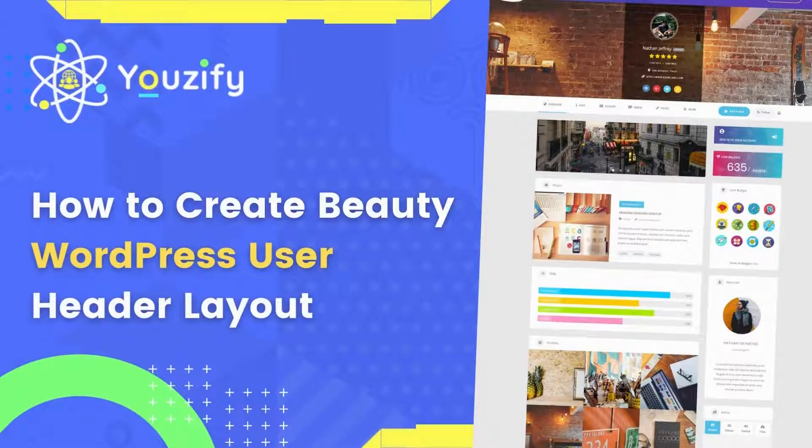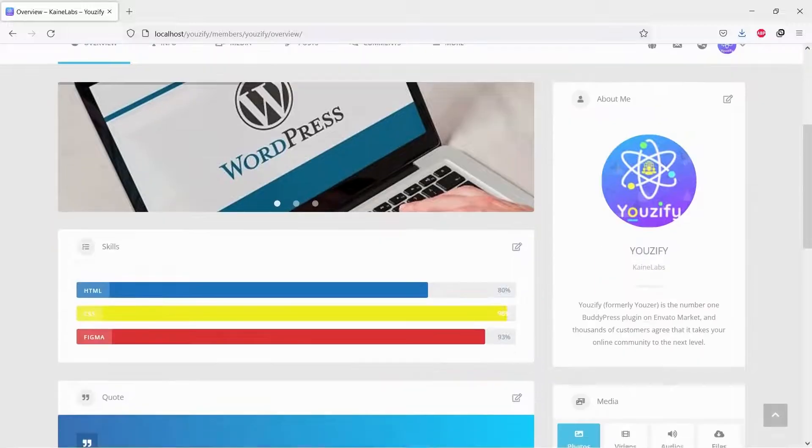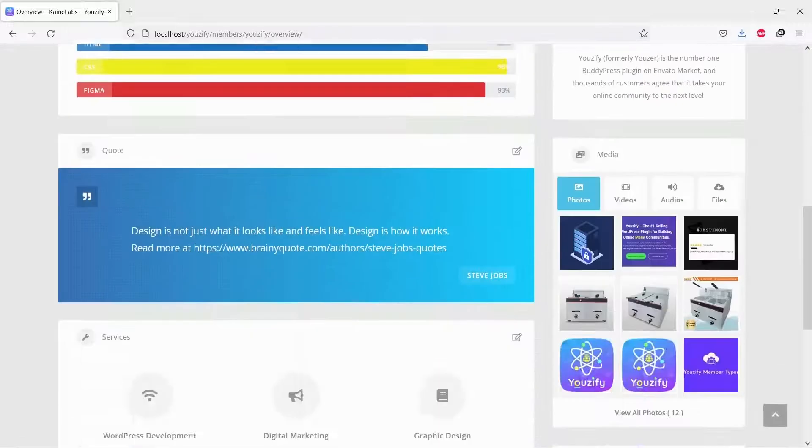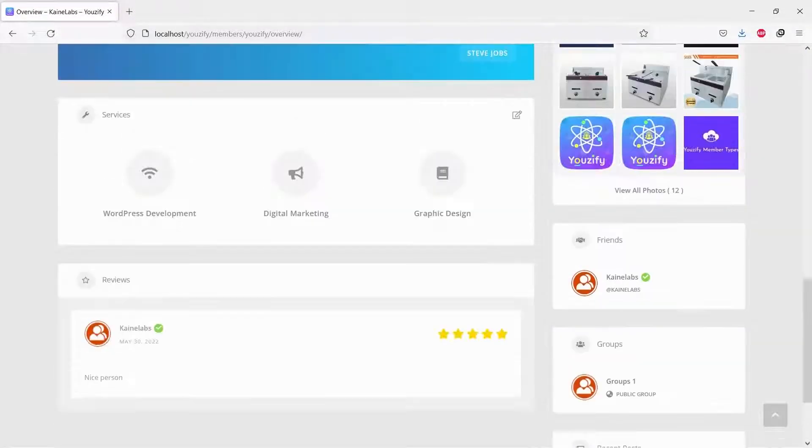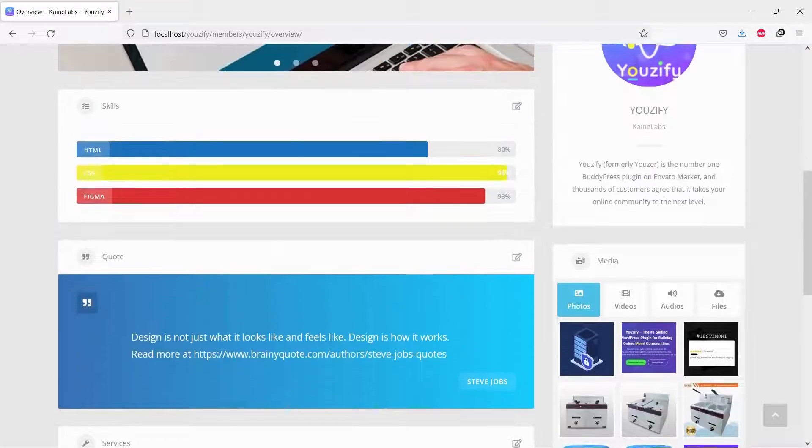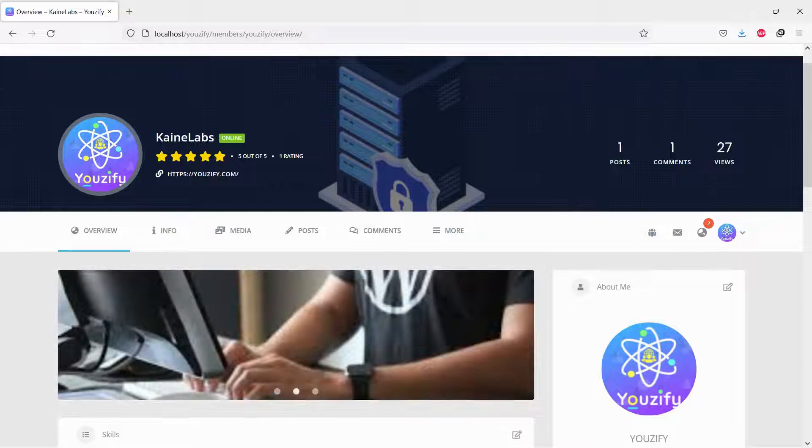How to Create Beauty WordPress User Profile Header Layout. Hello everyone. In this video, we are sharing with you how to create a beautiful WordPress User Profile Header Layout.